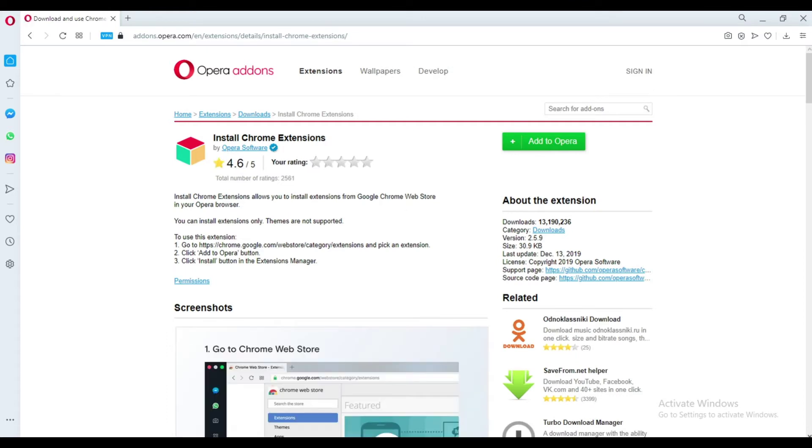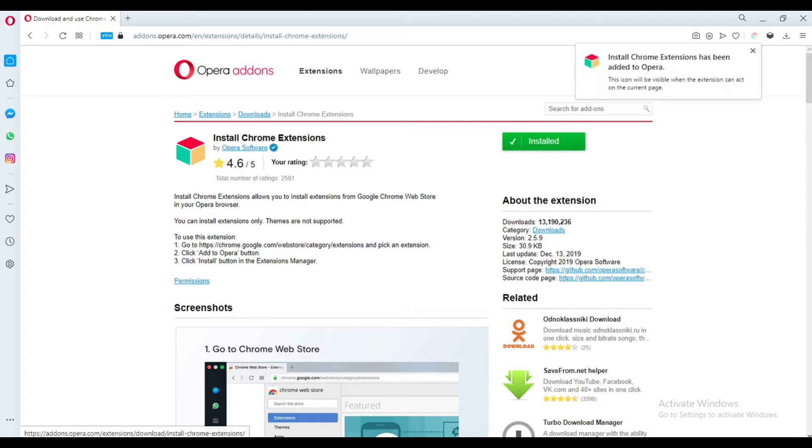Click Add to Opera. A pop-up will show that Install Chrome Extensions has been added to Opera.